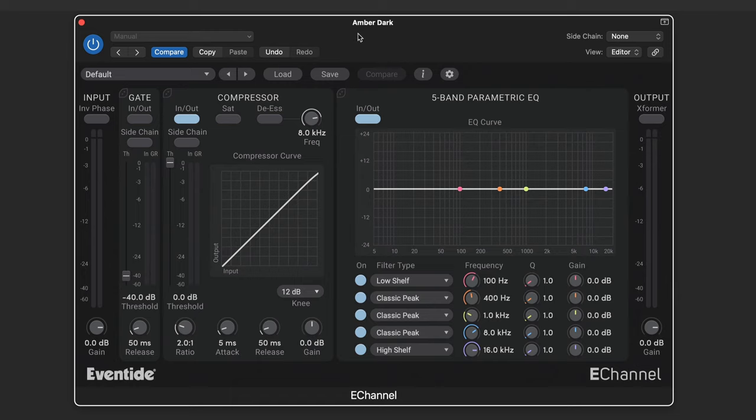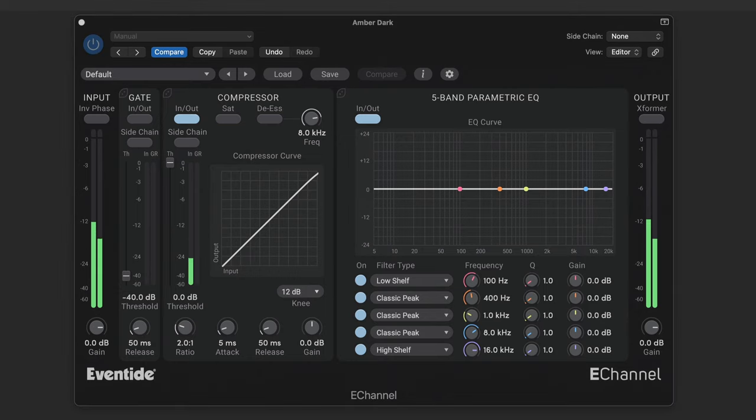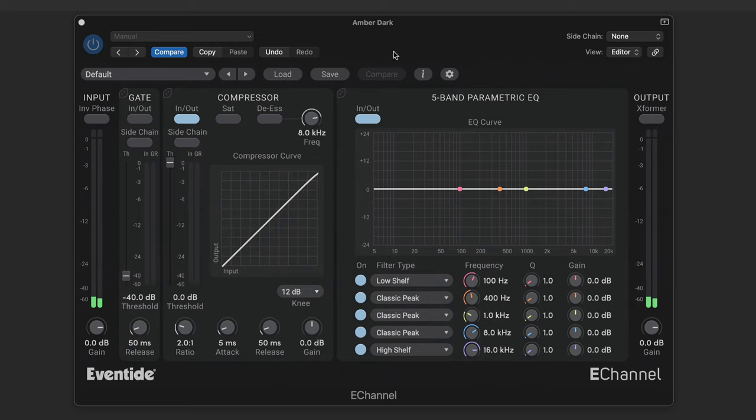I have this here on a pad sound, and here's what it sounds like. It's kind of washy. I'm going to use the sidechain and gate function to chop it to the rhythm of the topper in the drums.